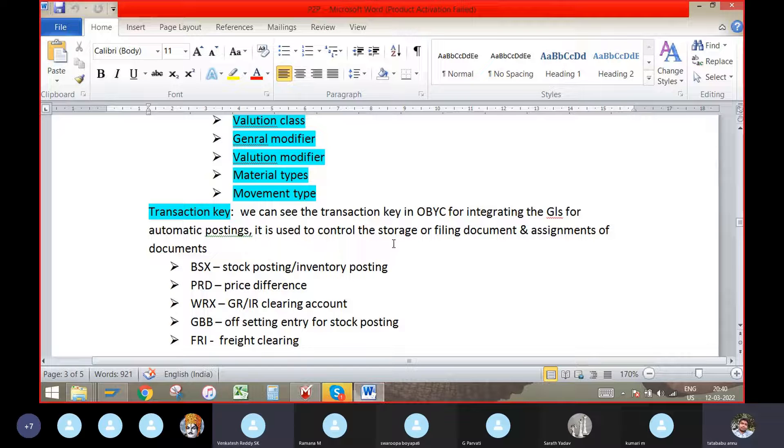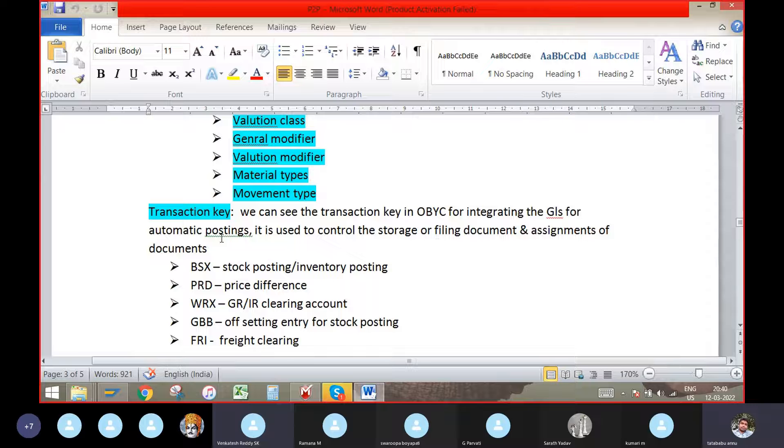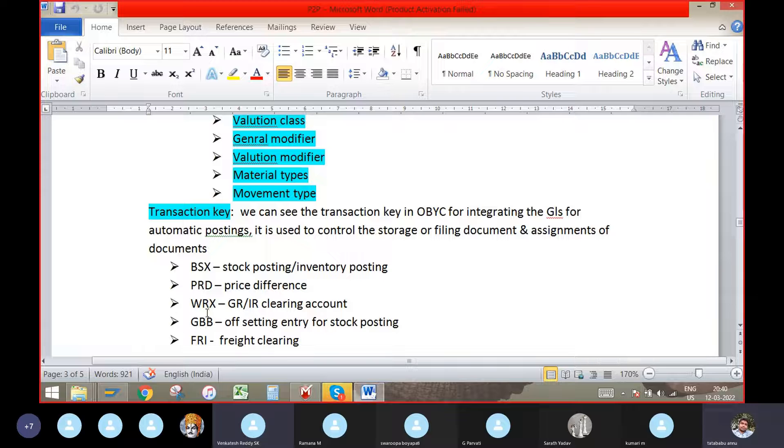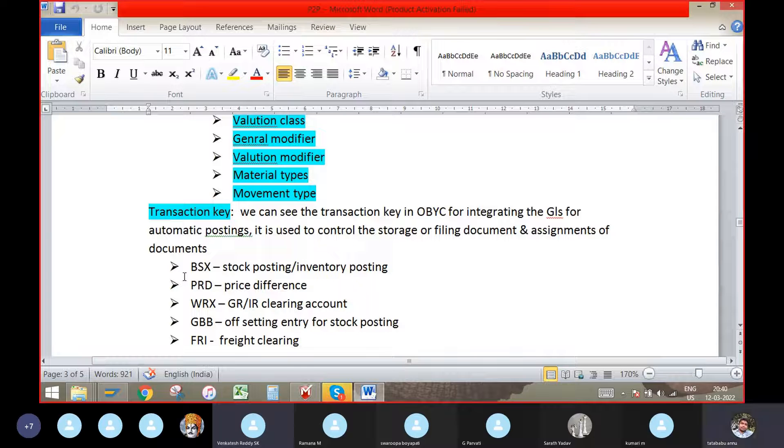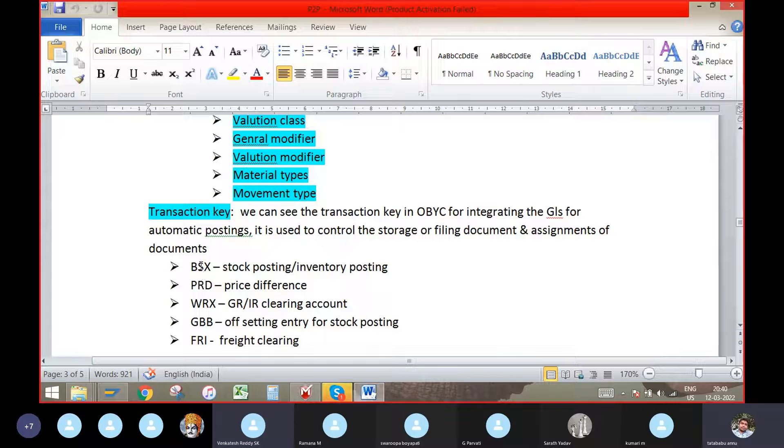It is used to control the storage or filing document and assignment of documents. By using BSX, PRD, WRX, GBB, FRE, these are all called transaction keys. Transaction code, through transaction key, FI-MM integration will be happened here.